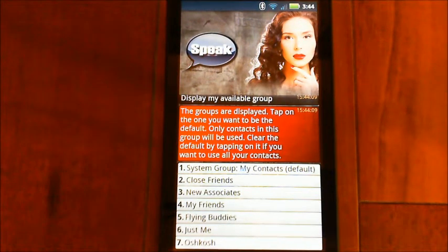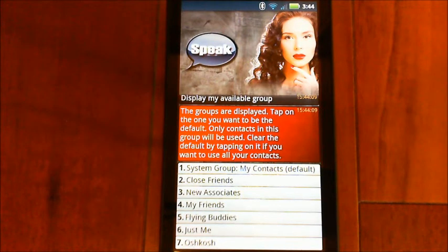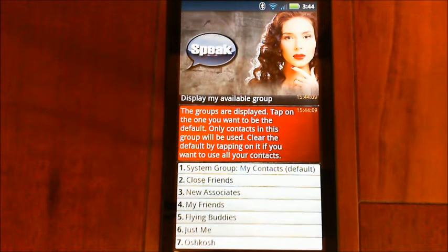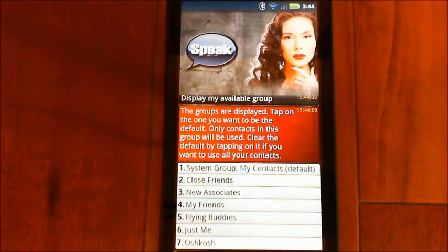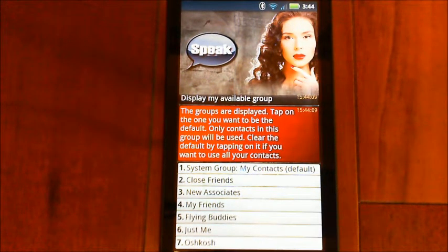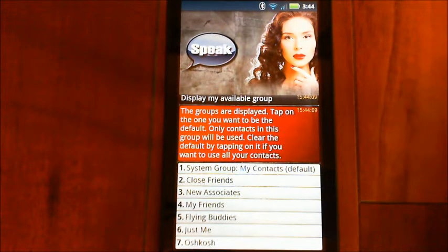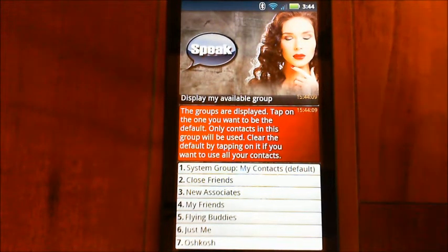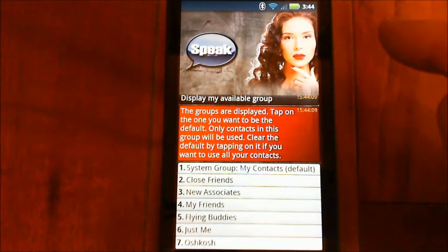The next thing you want to do: if you're trying to text somebody or trying to call them, you need to have at least one number assigned to their contact record. And in the case of texting, you need to have a number that is tagged as mobile. Let me see what contacts I have named John.